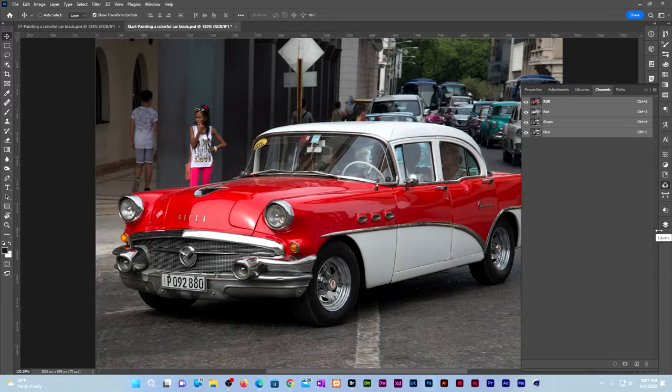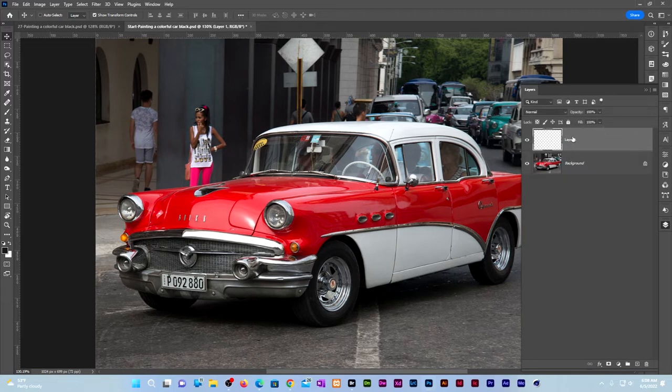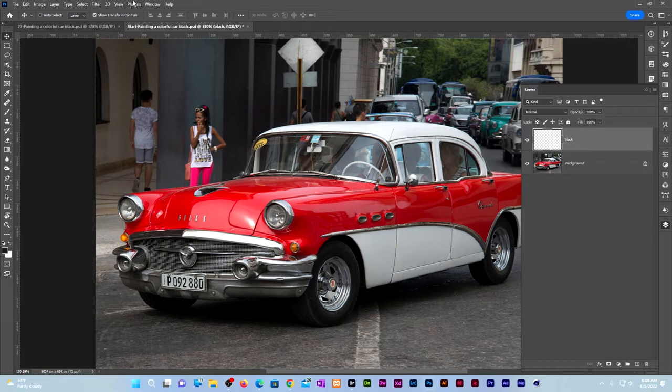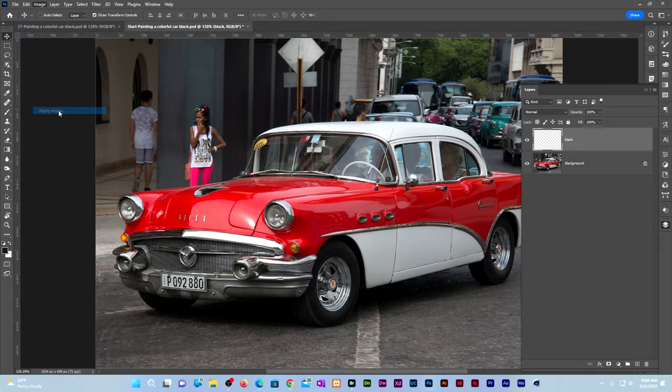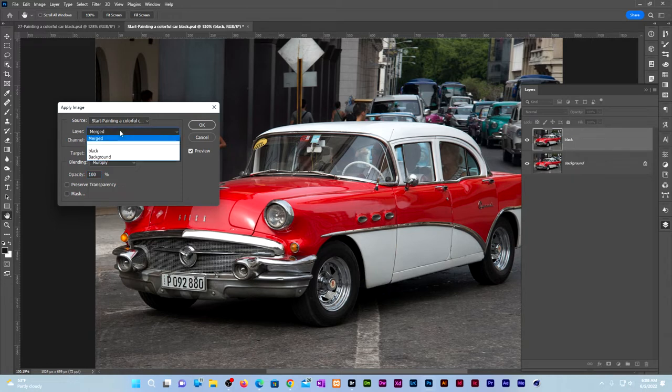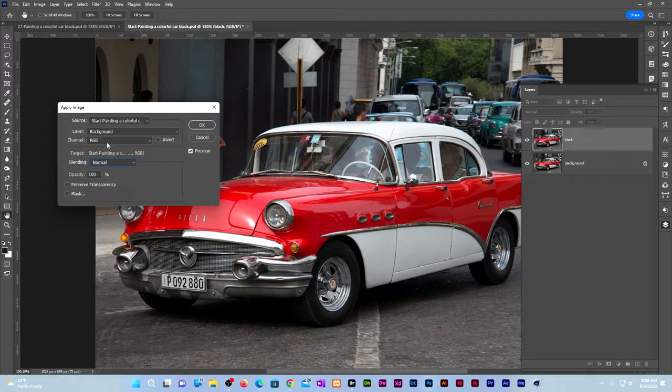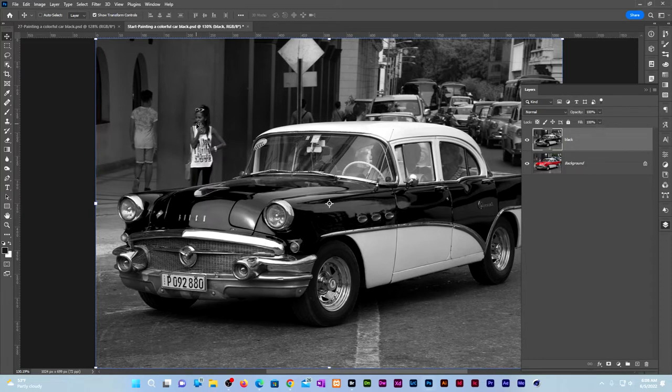Go back to RGB. Click on the layers panel. Click on the layer above the background layer. Let us name it black. Go to image, Apply image. Under layer choose background. Change the blend mode to normal. Under channel choose green. Click OK.